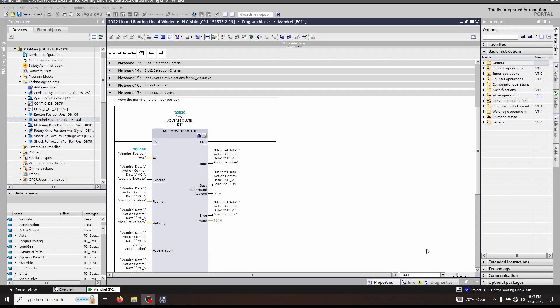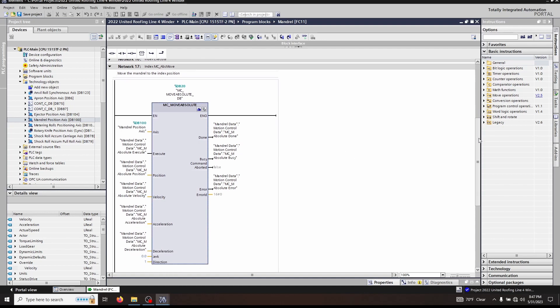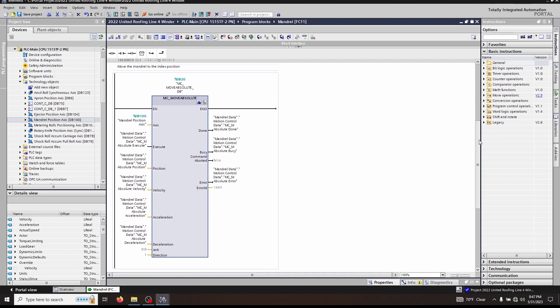Today we're going to be talking about the Move Absolute function. The MC_MoveAbsolute function performs a positioning move on the axis and moves the axis to an absolute position.